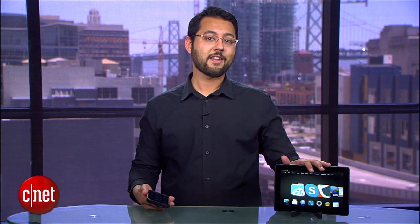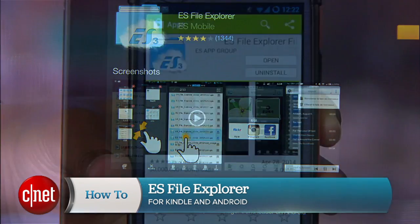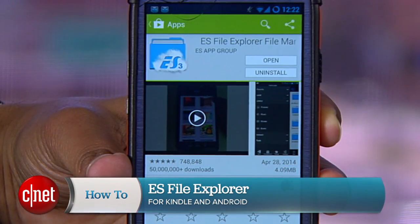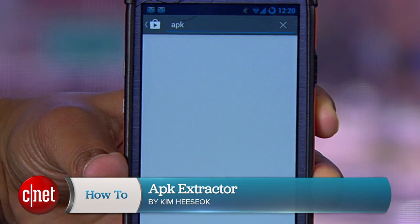To do this, you're going to need your Fire and another Android device — it could be your phone or another tablet if you've got one handy. You'll also need to have a Dropbox account set up. On both the Fire and the non-Fire device, install ES File Explorer. On your non-Fire device, you'll need to install APK Extractor.